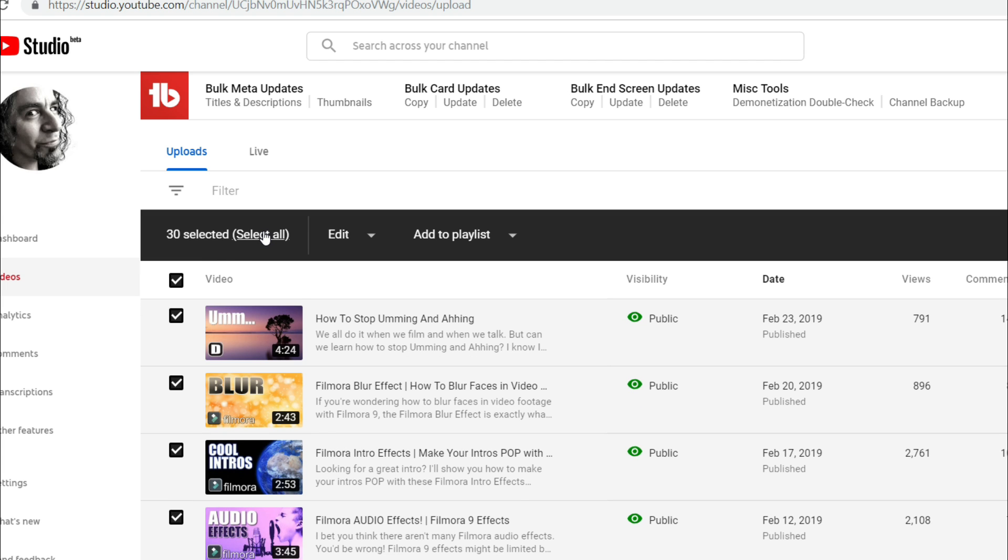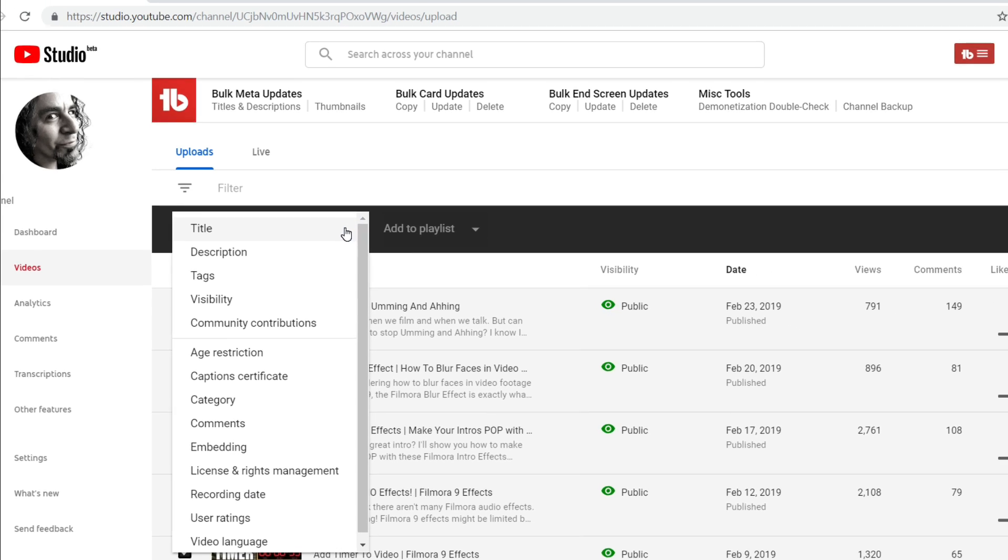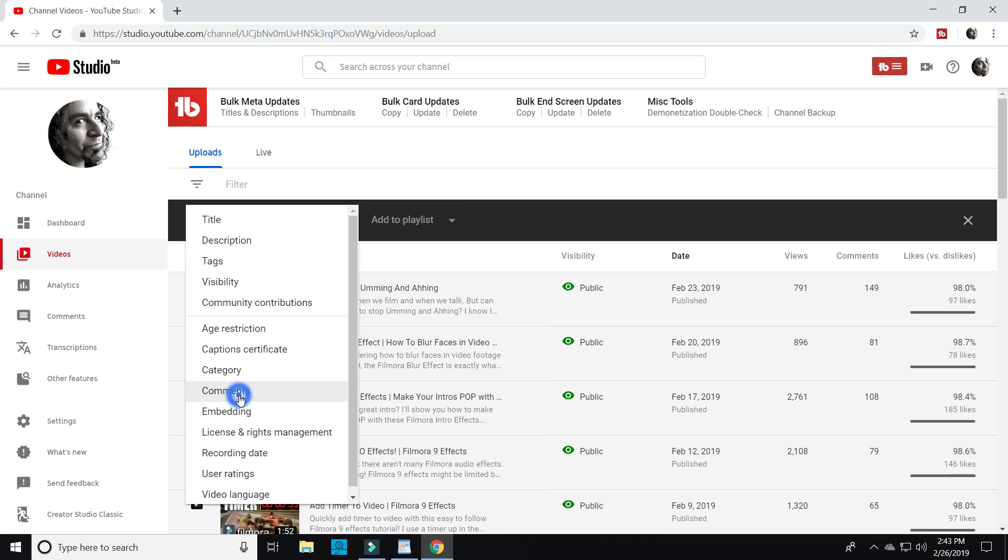From the black bar that appears, you'll see you have the option to select all videos. Click on that and now all of your videos are selected. In the edit drop down just to the right, select comments.